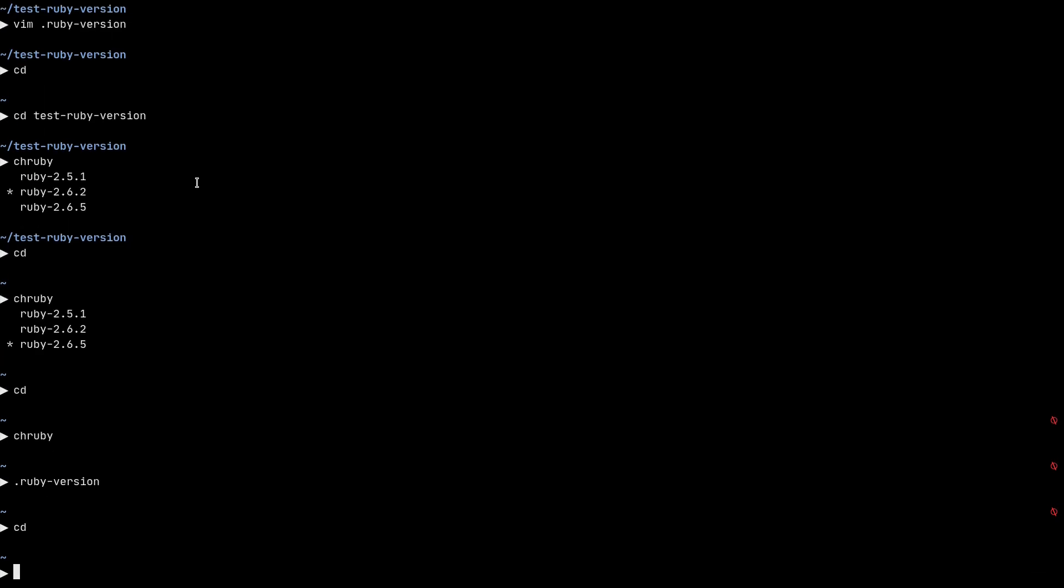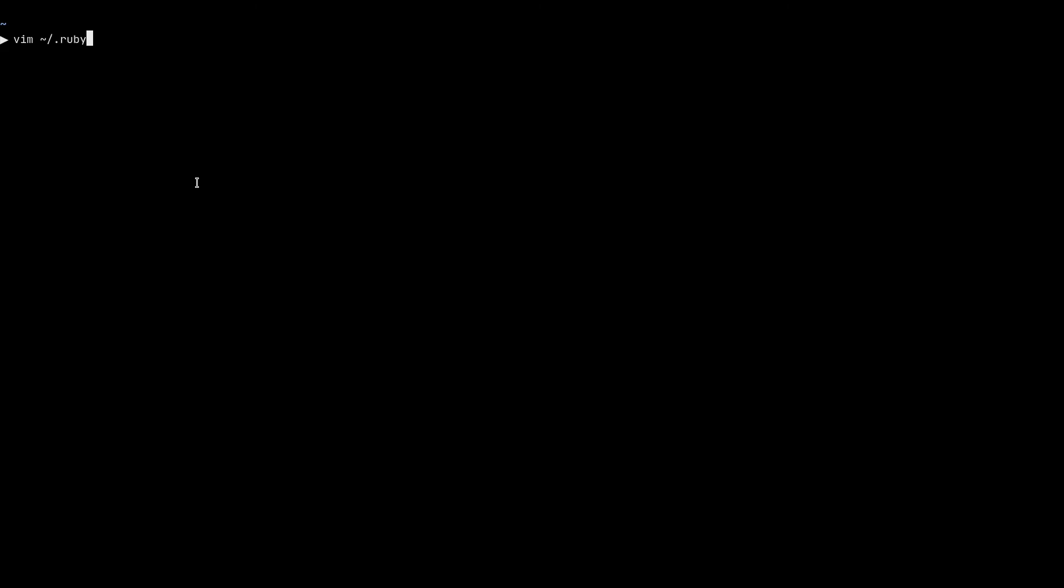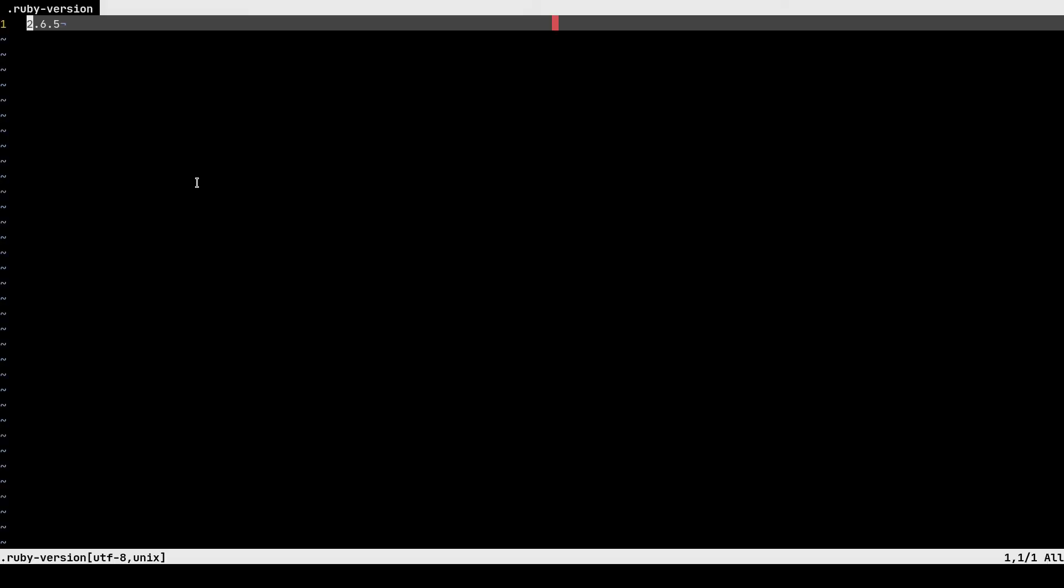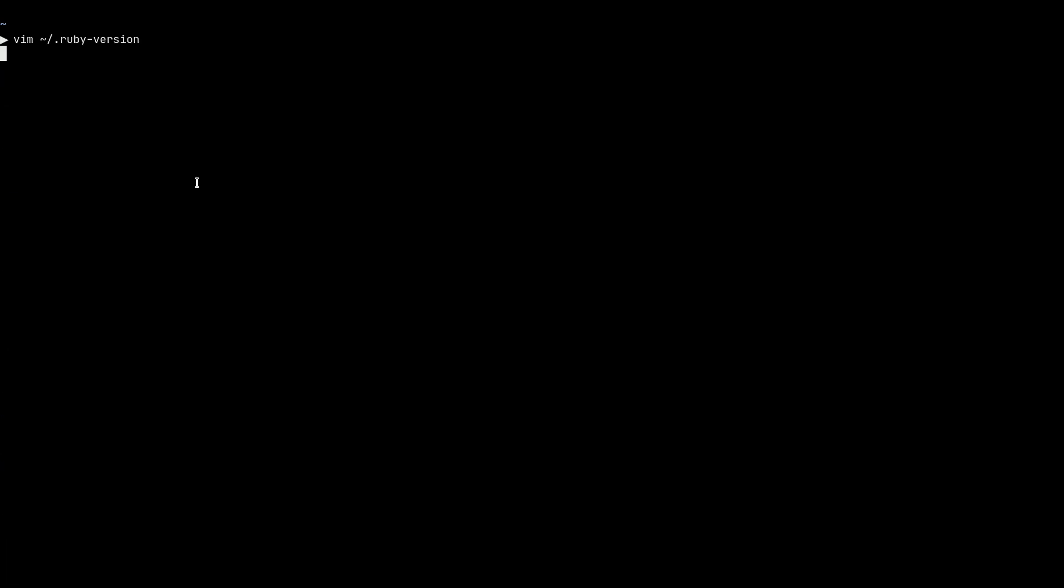So if I switch to my home directory and I open that file, I have a .ruby-version here. You can see that 2.6.5 is written here.